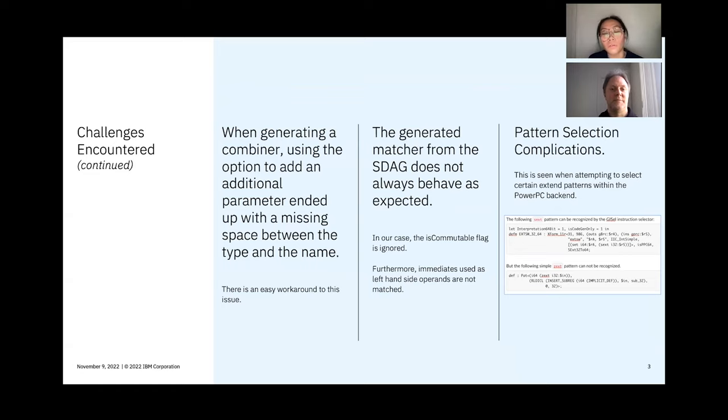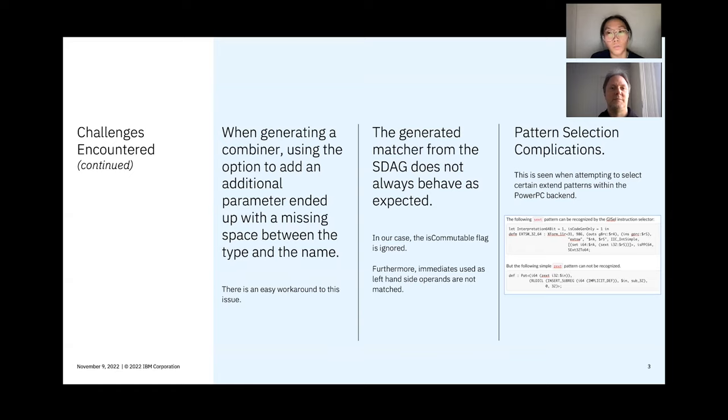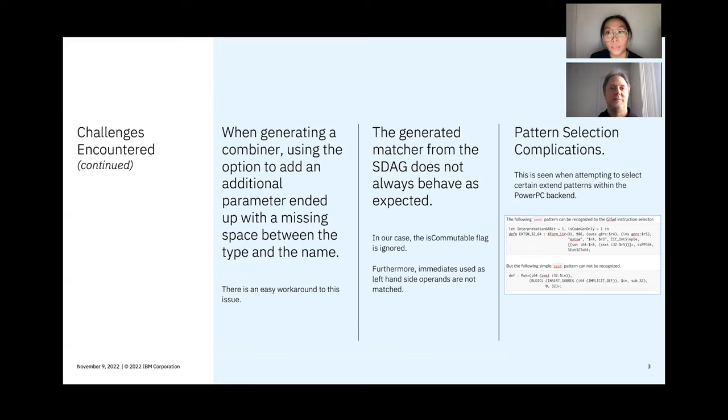Furthermore, we found out that the generated match from the SDEG doesn't always behave as we expected. In our case, we were working with the commutative add operation, where the isCommutable flag was ignored. Furthermore, we also saw that whenever the immediate was being used as a left-hand side operand, these cases were not matched by the generated matcher.